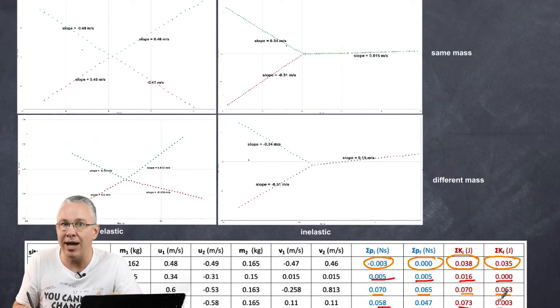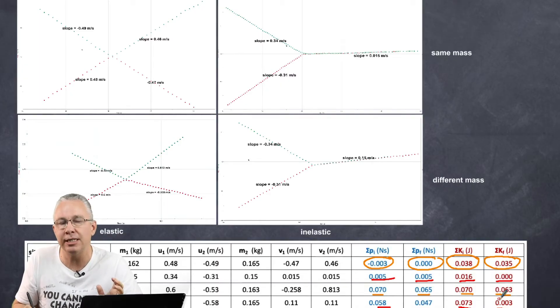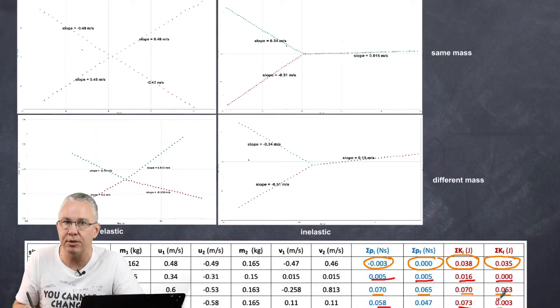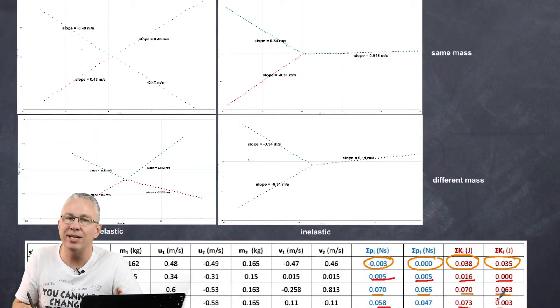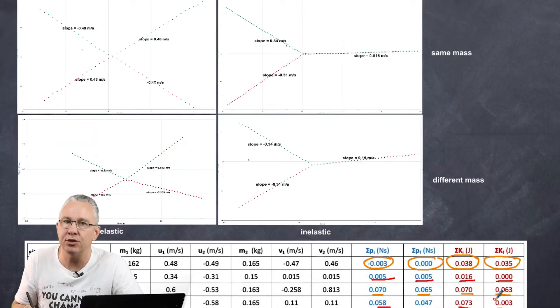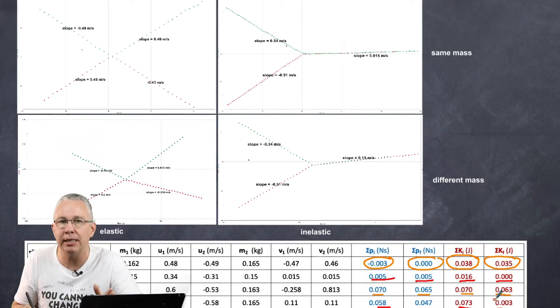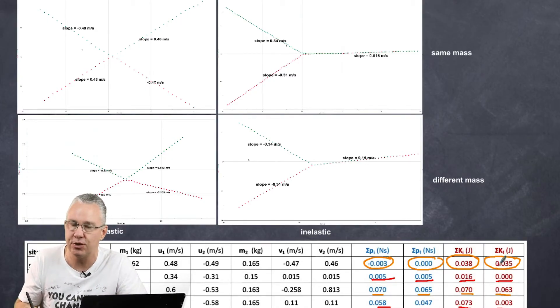So there you have it. Elastic collisions: kinetic energy is conserved as well as momentum. Whereas inelastic collisions: momentum is still conserved, but kinetic energy is not conserved.